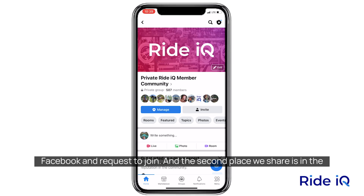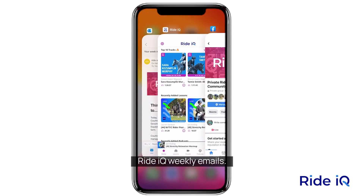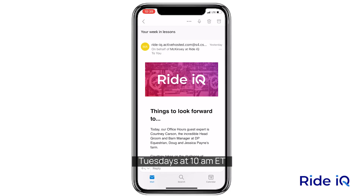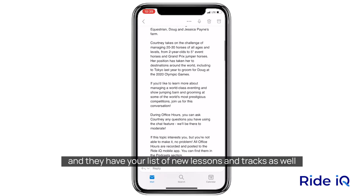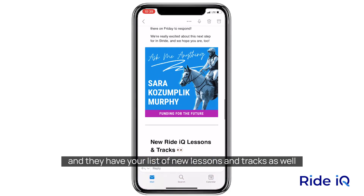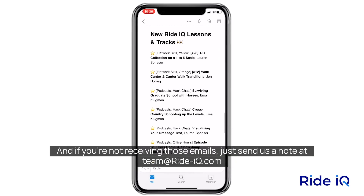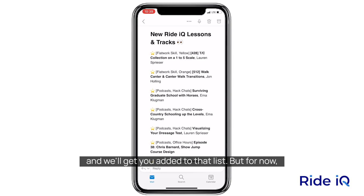The second place we share is in the RideIQ weekly emails. Those are sent on Tuesdays at 10 a.m. Eastern Time, and they have your list of new lessons and tracks as well as other announcements. If you're not receiving those emails, just send us a note at team@ride-iq.com and we'll get you added to that list.